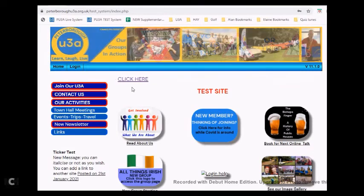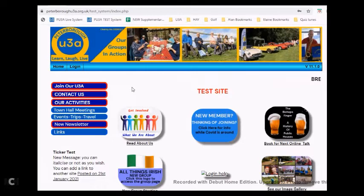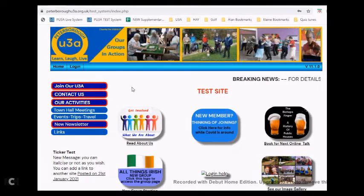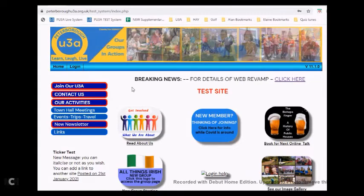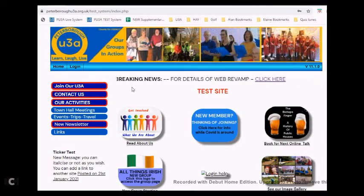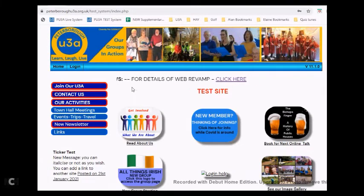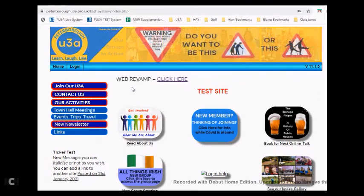To pay by credit or debit card, you need to log into the members section of the U3A website. Remember that at the moment we are looking at a test site, so your U3A website may look slightly different, but the buttons will be in more or less the same places and be titled very similarly.